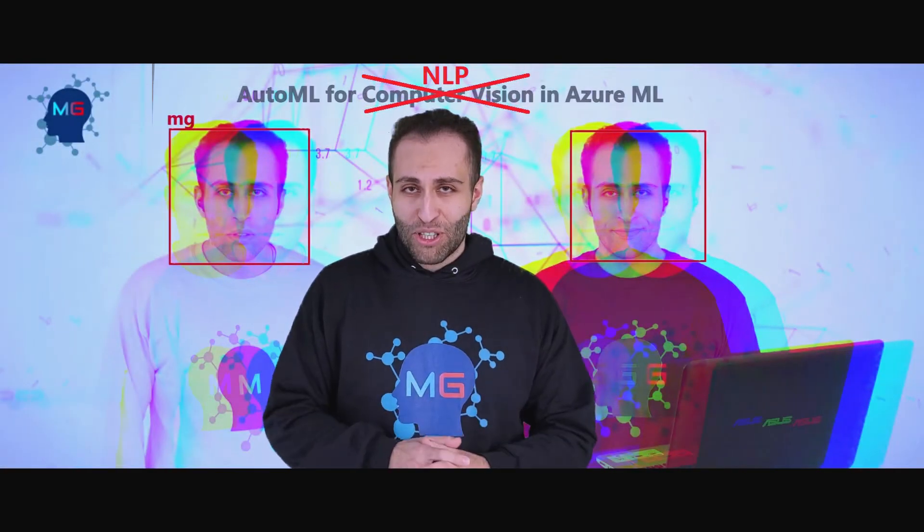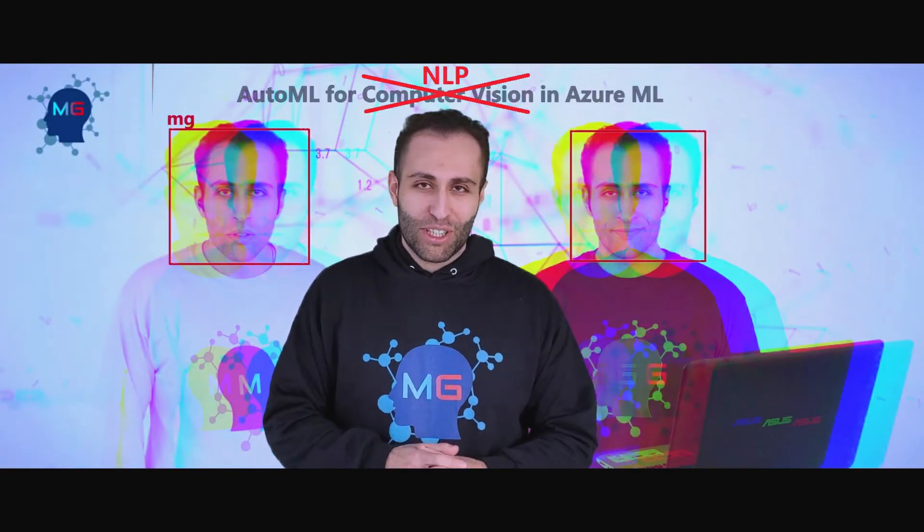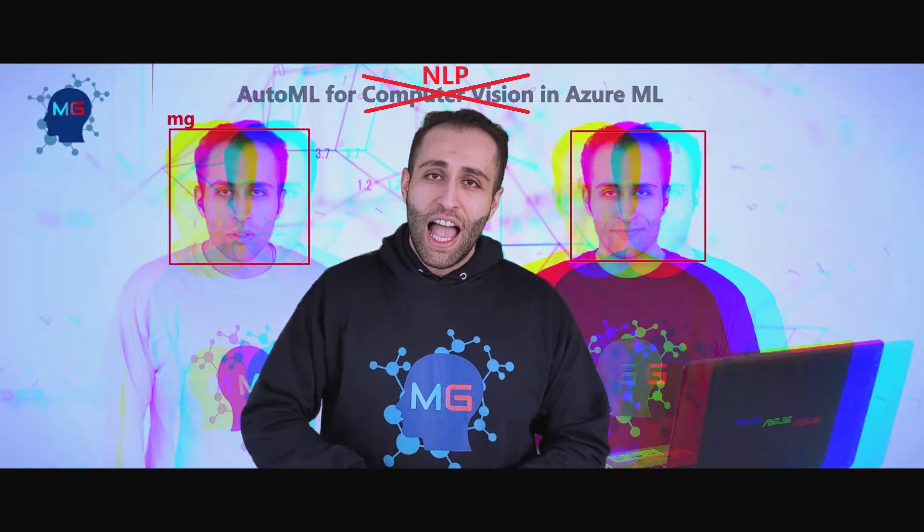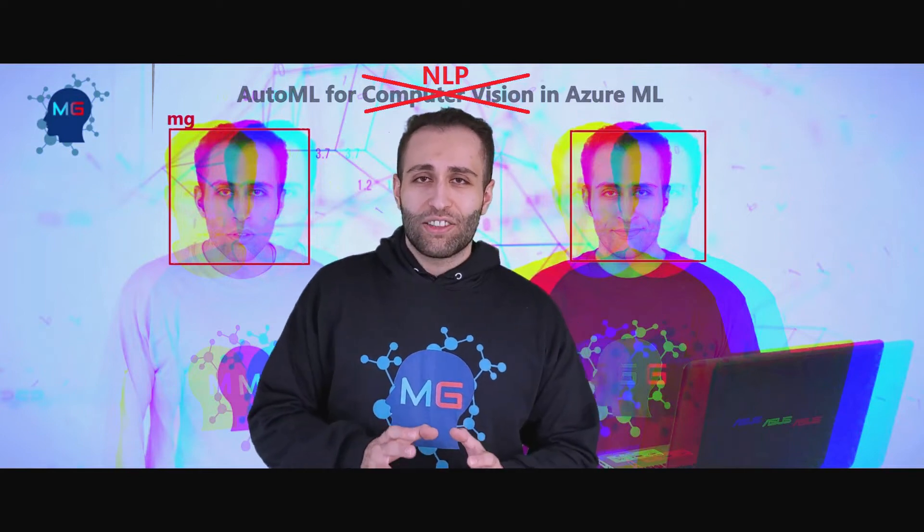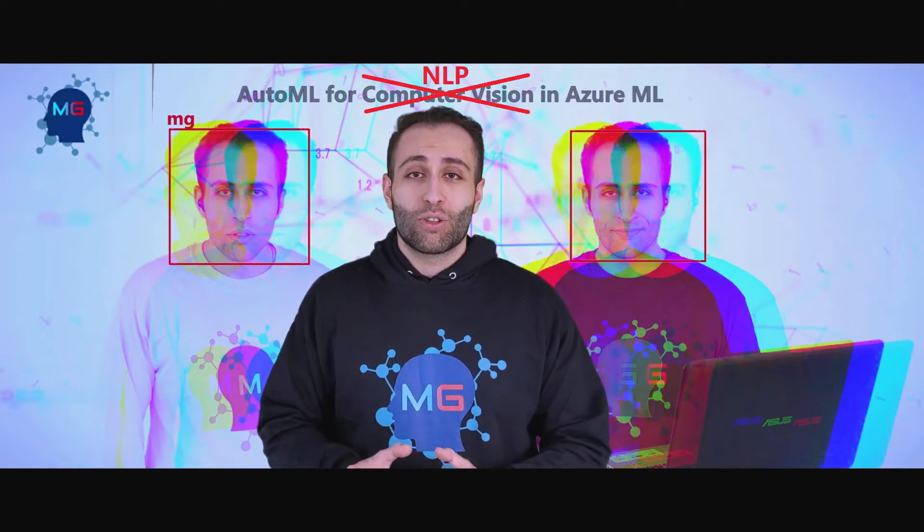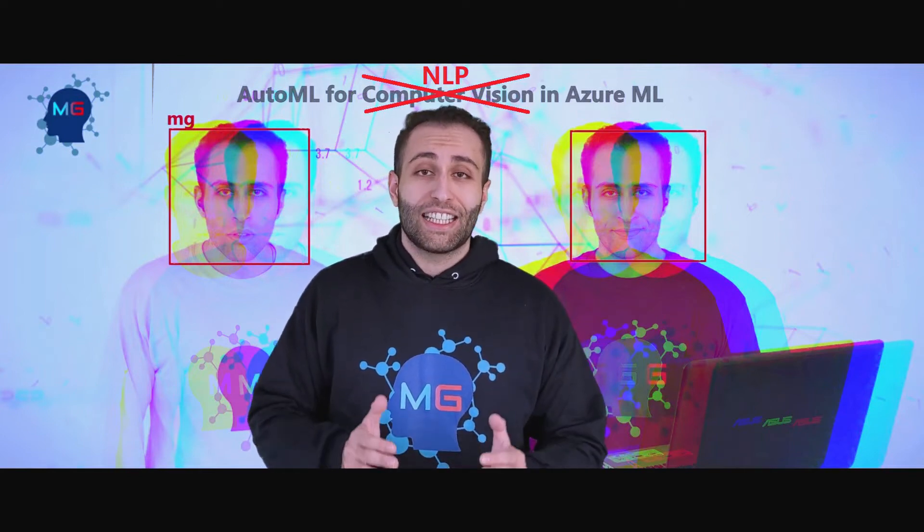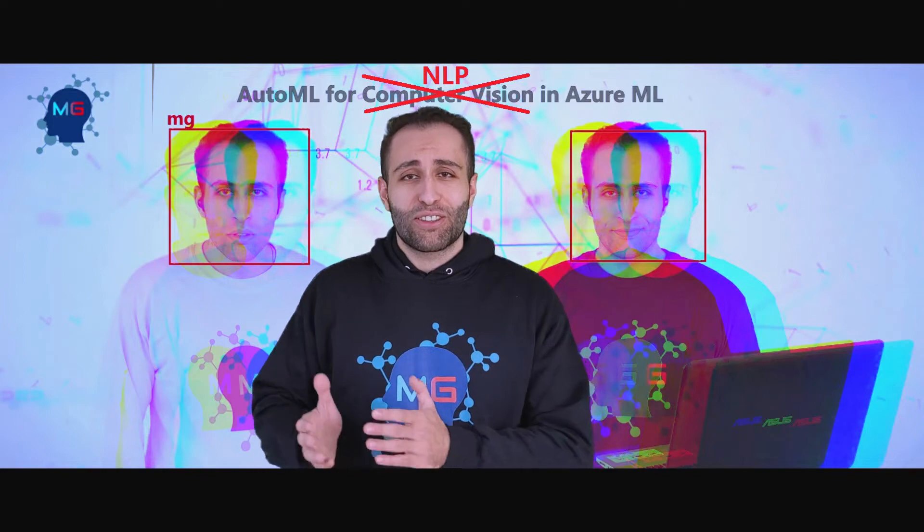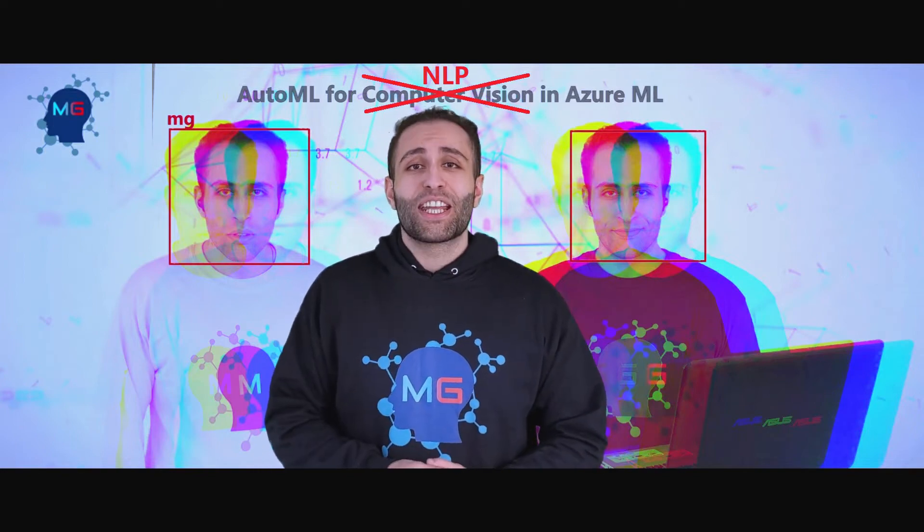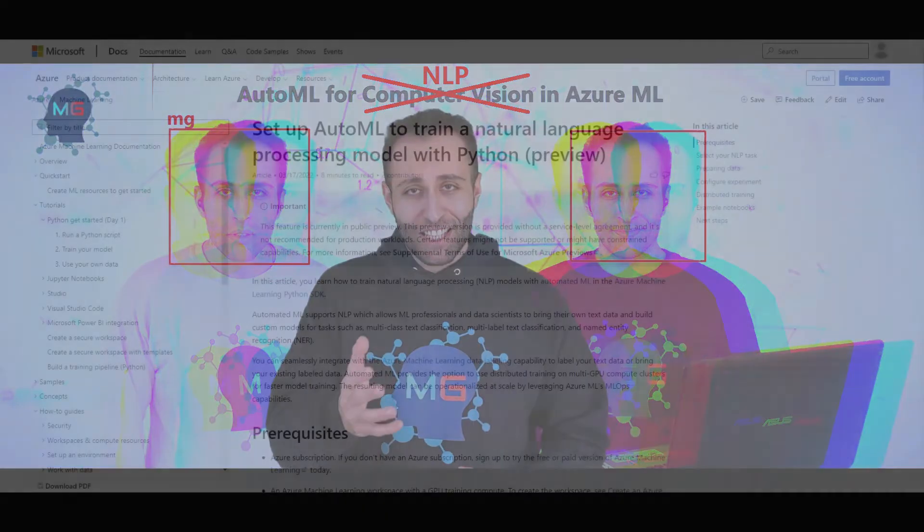Hello everyone, this is MG and welcome to this video where I'm going to show you how you can leverage automated machine learning or AutoML in Azure Machine Learning. Now this time for NLP. Let's check it out.